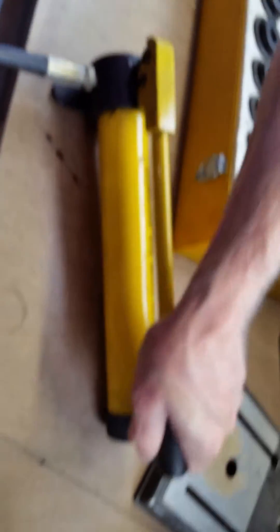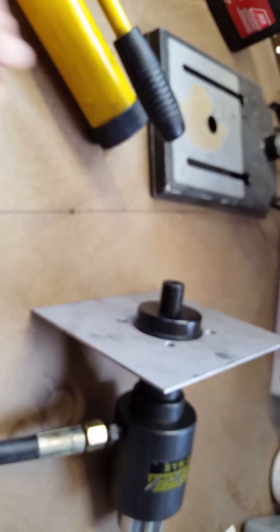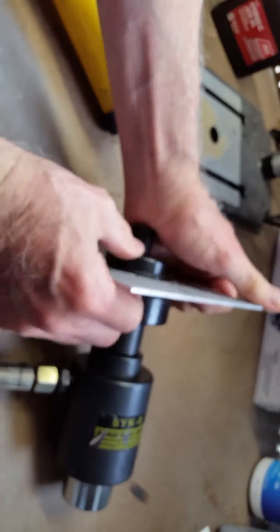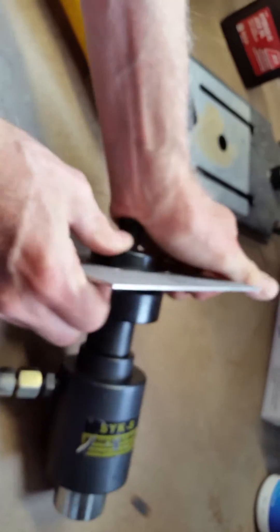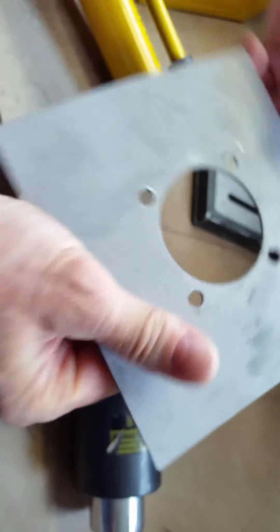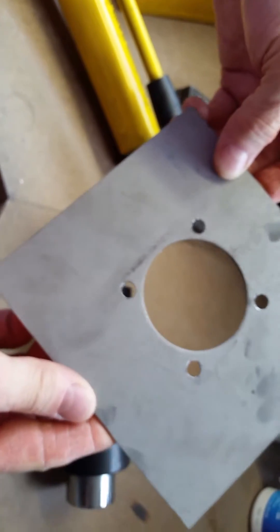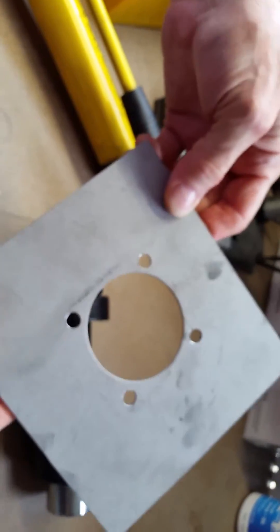You can see the thing starting to move. Nice, beautiful round hole right where we wanted it. Take this out of here.